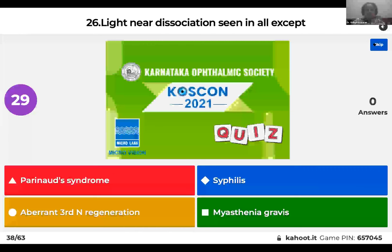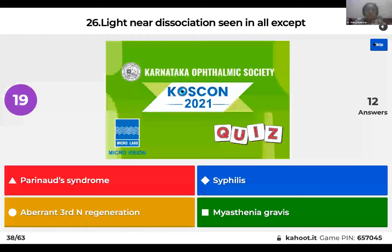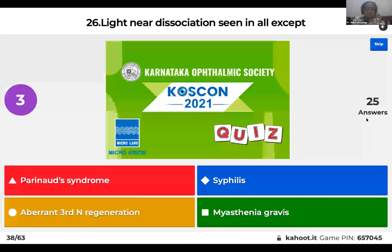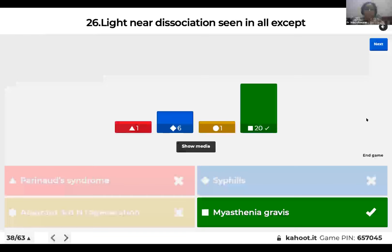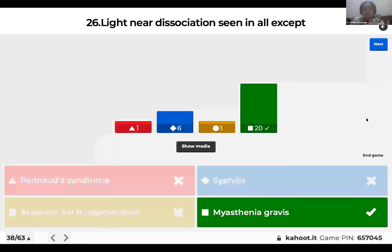Question 26: Light-near dissociation is seen in all except: Parinaud's syndrome; syphilis; aberrant third nerve regeneration; or myasthenia gravis? The right answer is myasthenia gravis. Myasthenia predominantly affects the neuromuscular junction and skeletal muscle system. Light-near dissociation, also known as Argyll Robertson pupil, occurs when the pupil does not constrict to light but does for the near reflex. Myasthenia never affects the pupil — no light-near dissociation.